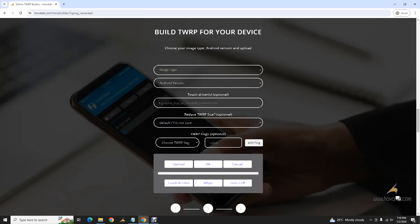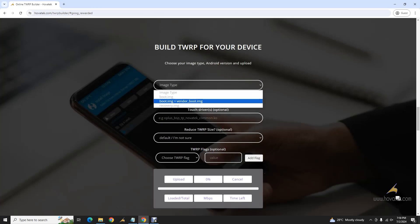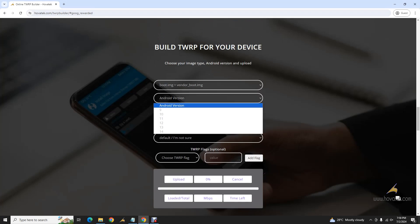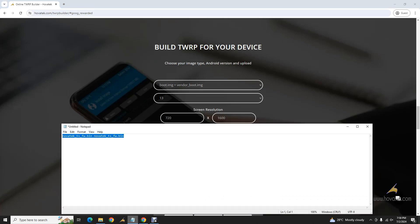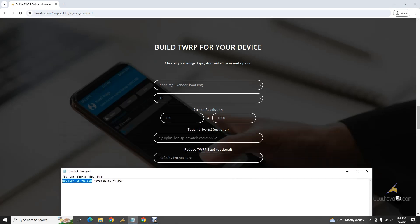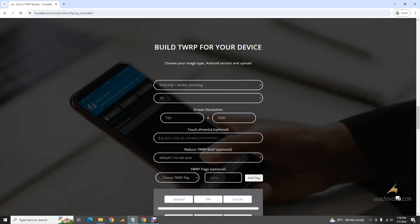Now, down to building. I have my files in place. I select image type — I'm going with boot image plus vendor boot. Android version — I'm going with 13. You can set your screen resolution depending on whether it's a tablet or otherwise. For touch drivers, if it's your first build you can leave that blank — it's optional. Since I've already built once without touch, I found my touch driver name and inputted it here — just one touch driver.